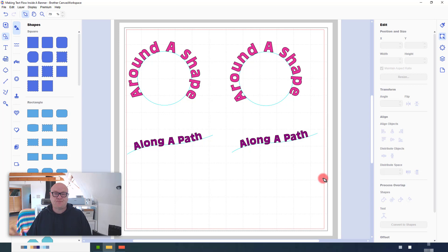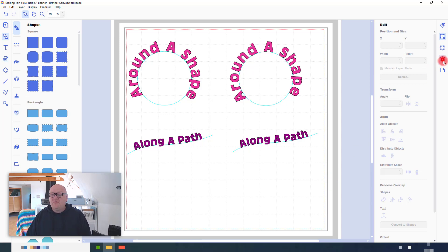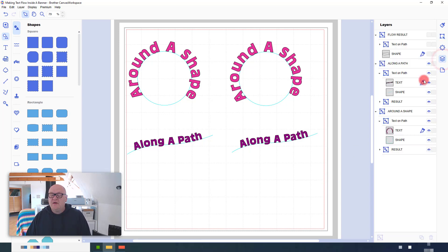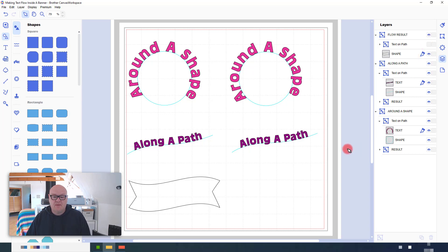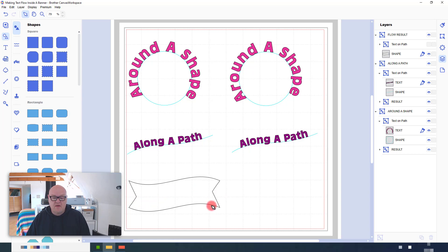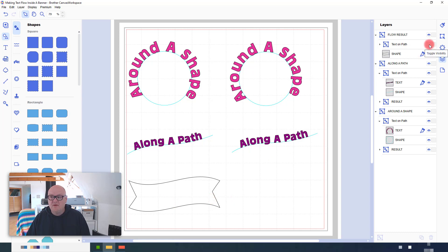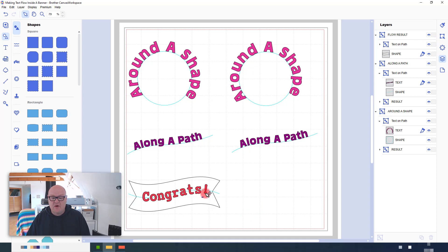But what if we have an irregular shape that we've imported from somewhere and we actually want to flow the text along that shape rather than fit it to the outside edge? Well, this is possible, and I'll show you here. So, you can see I've got the text flowing along the center there.